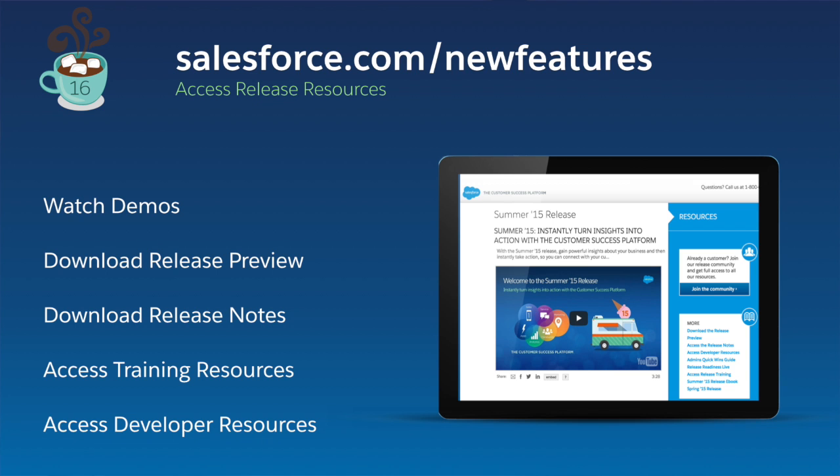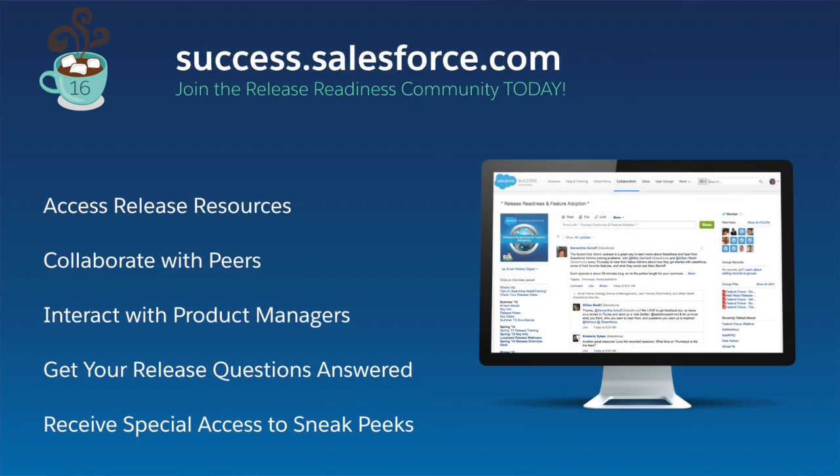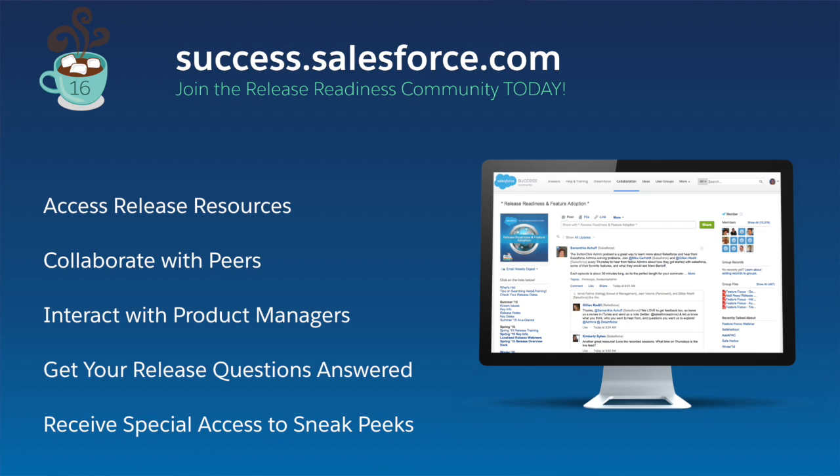These are just a few of the exciting new features in the Winter 16 release that will help you create one-to-one customer experiences, sell smarter, and go faster than ever before. Get ready for a new kind of customer success. For more information, visit salesforce.com slash new features, or join our release community at success.salesforce.com.